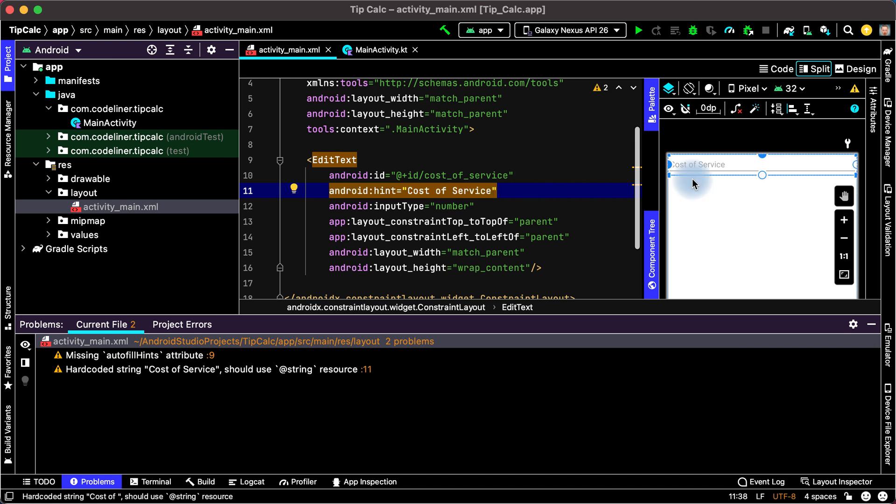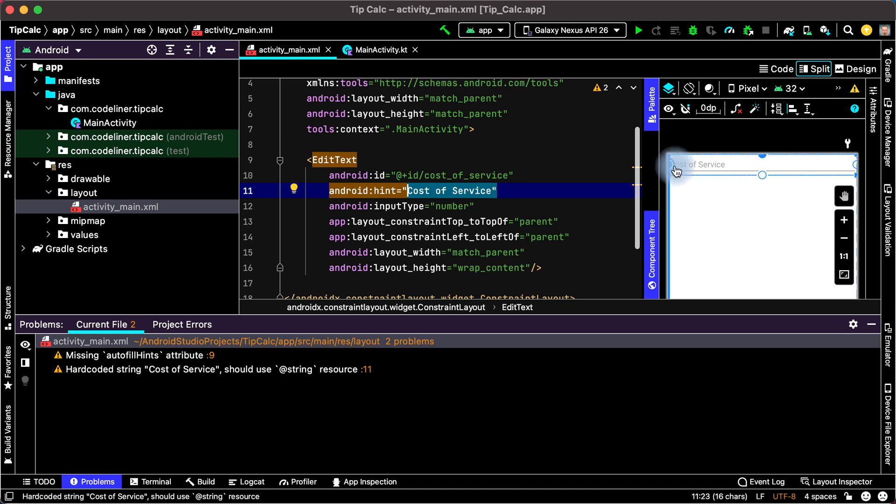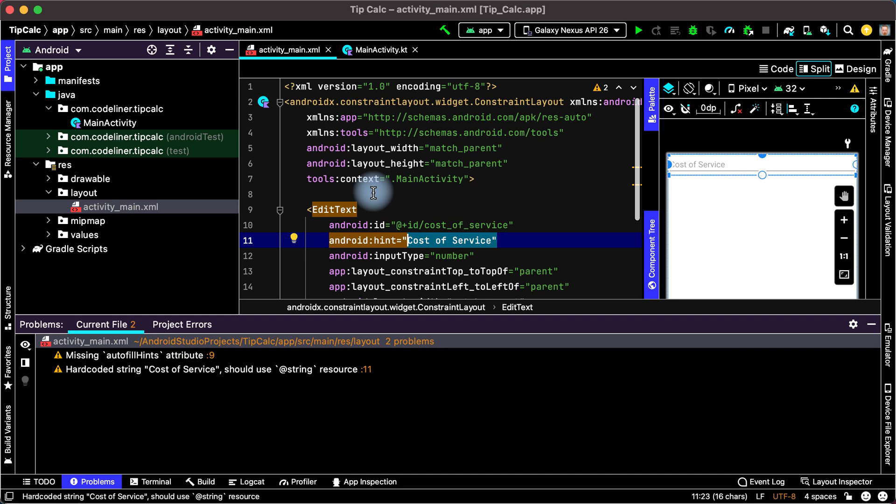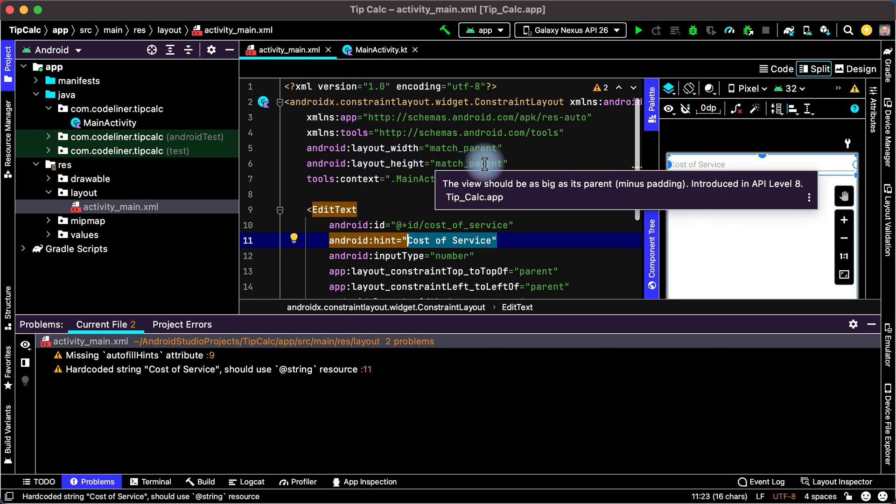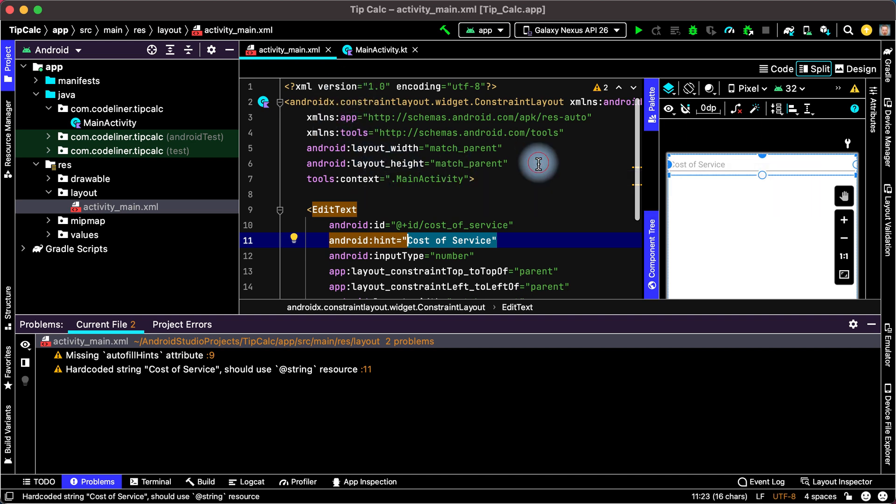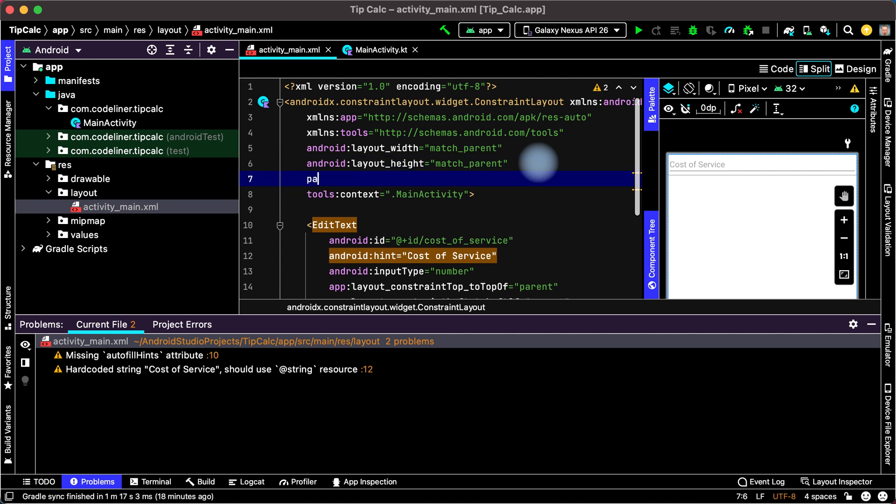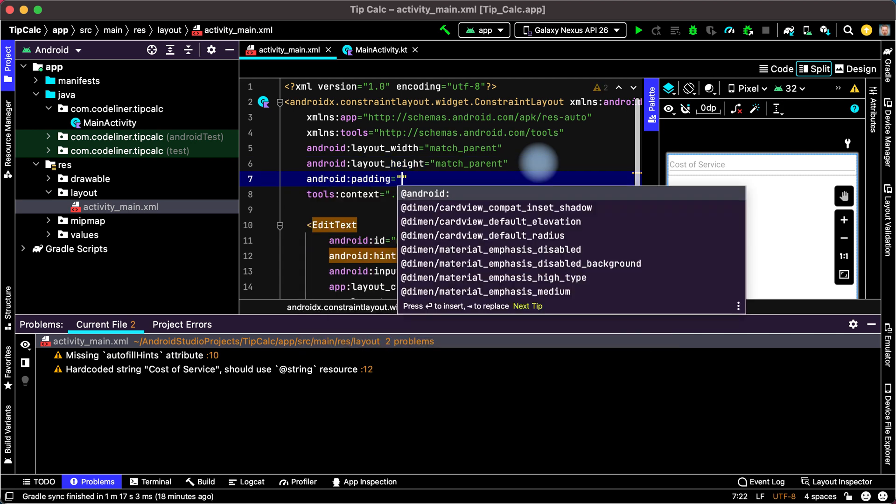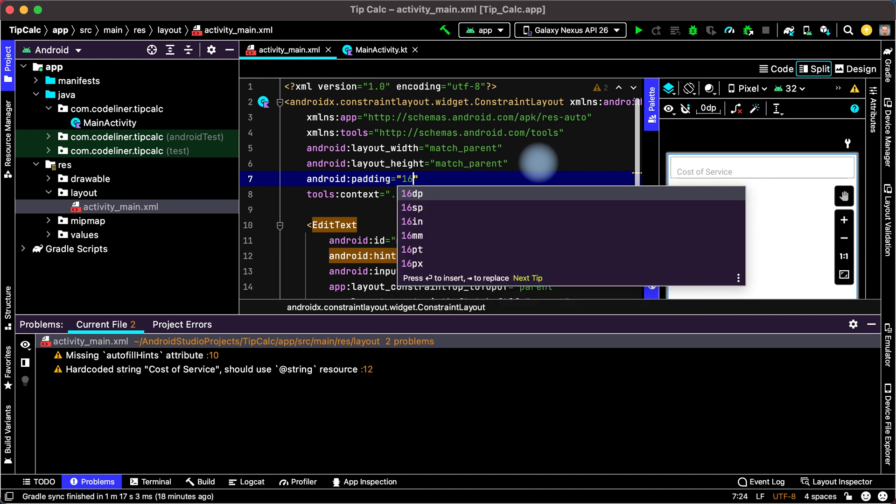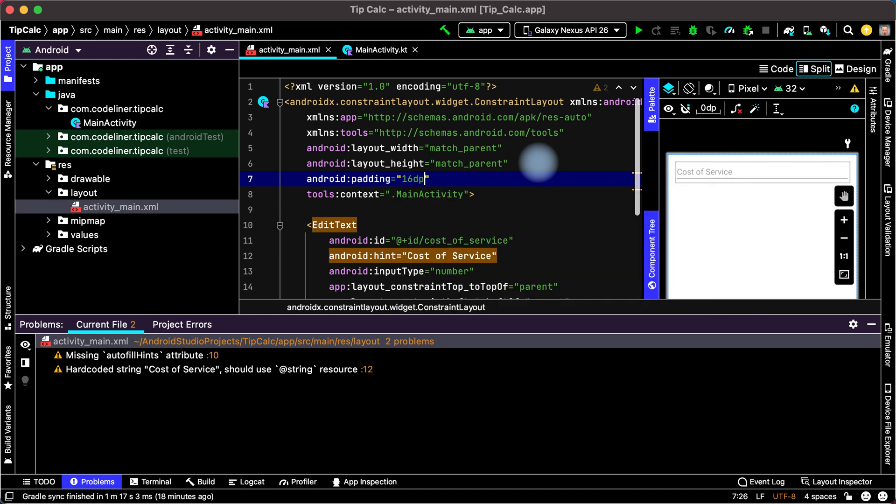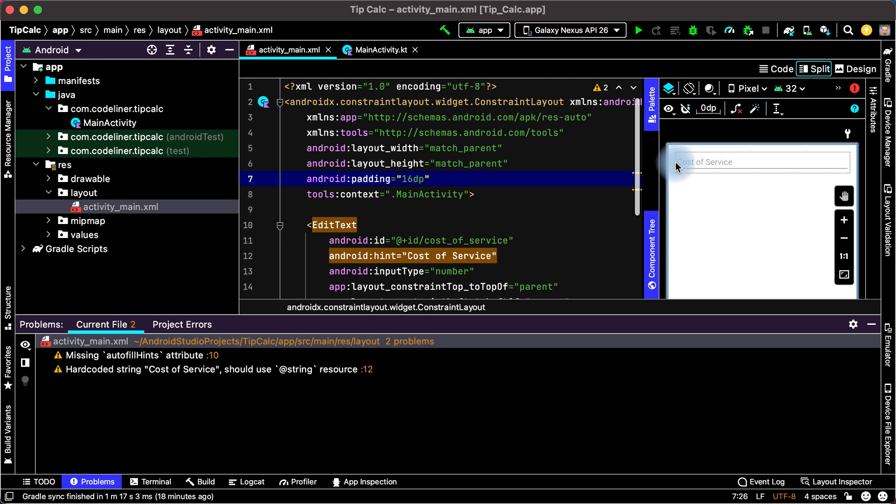And this text is duplicate here. And to make margin for fields of our screen, we can add margin for EditText or we can add padding for ConstraintLayout. Let's add padding. Okay. And for example 16dp. We have margin between Constraint and our EditText.